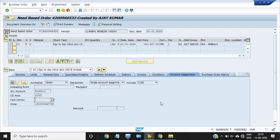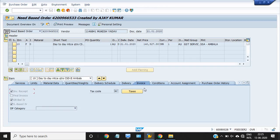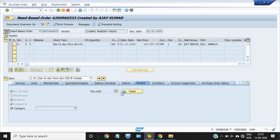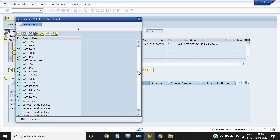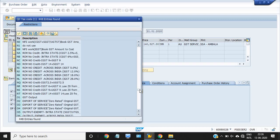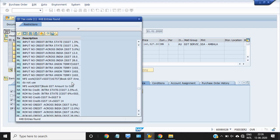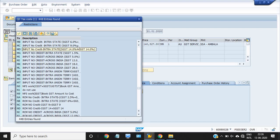To check the taxes applied on these services, click on the Invoice tab. This is the MC tax code — MC is a no-credit tax code. It shows no credit intrastate: SGST 9% and CGST 9% — no credit.